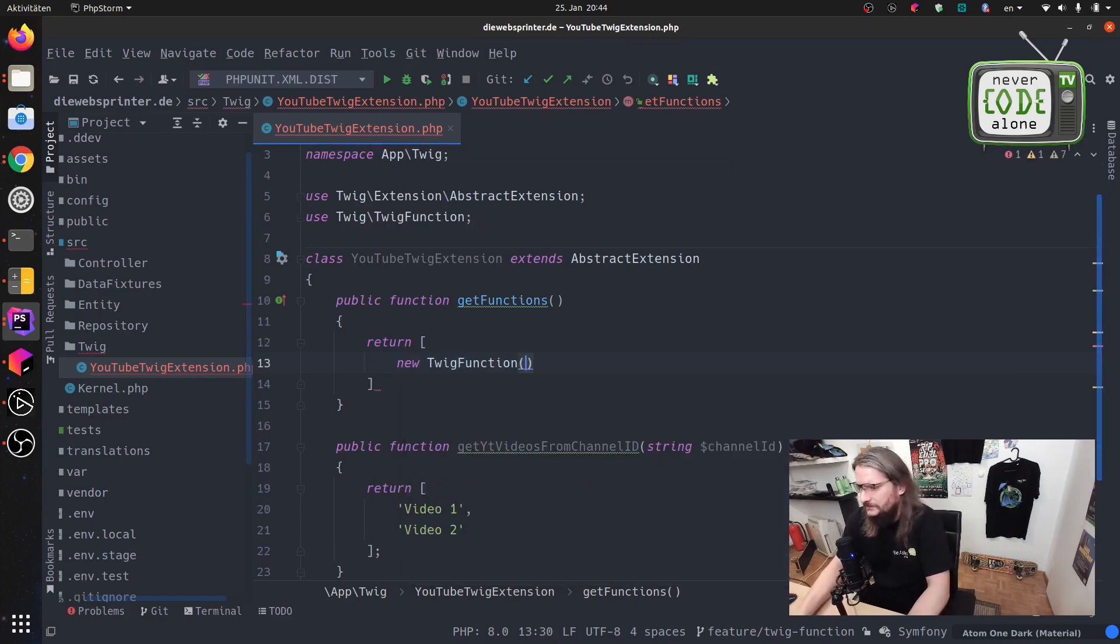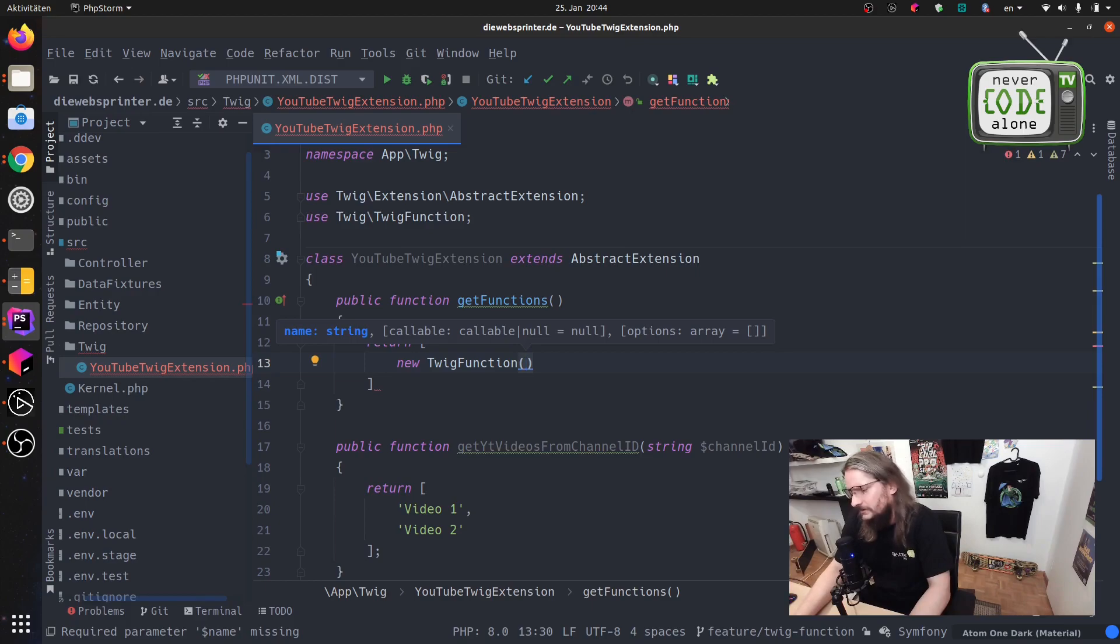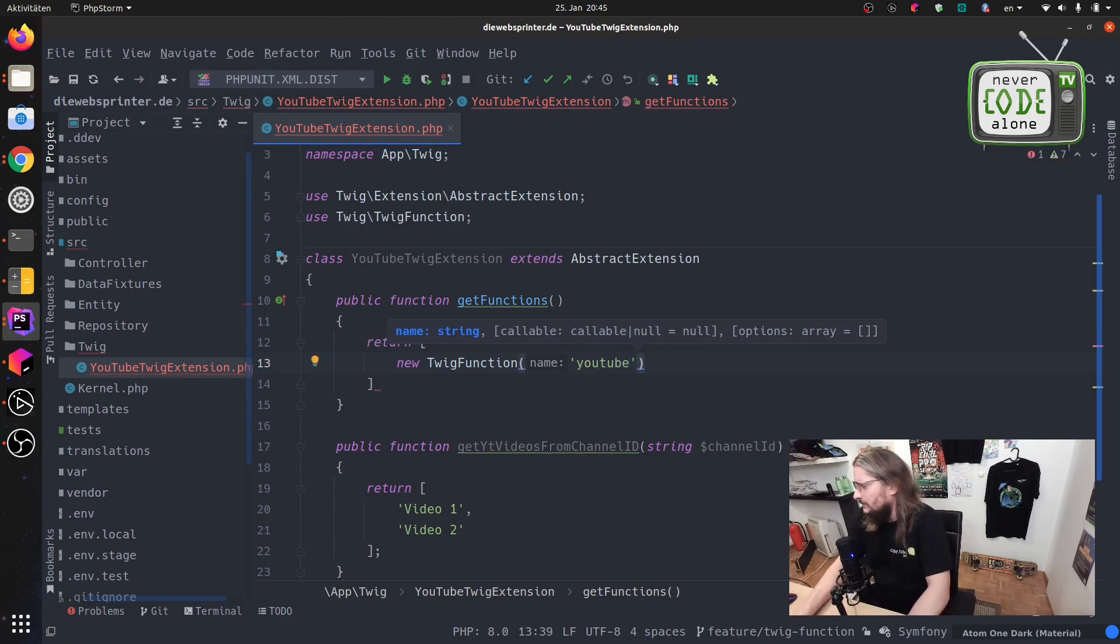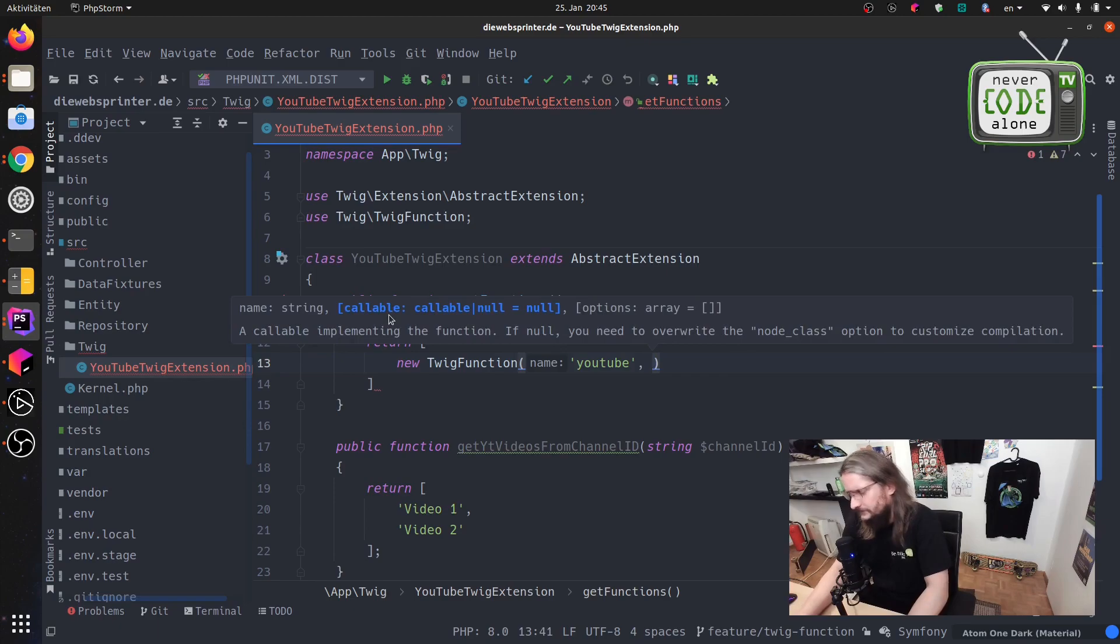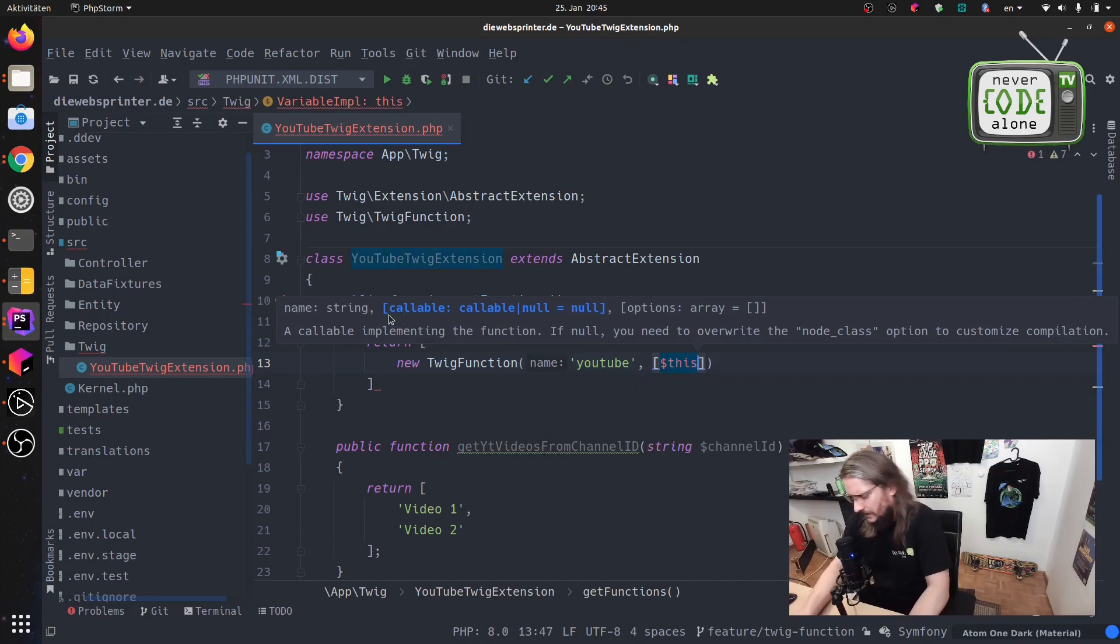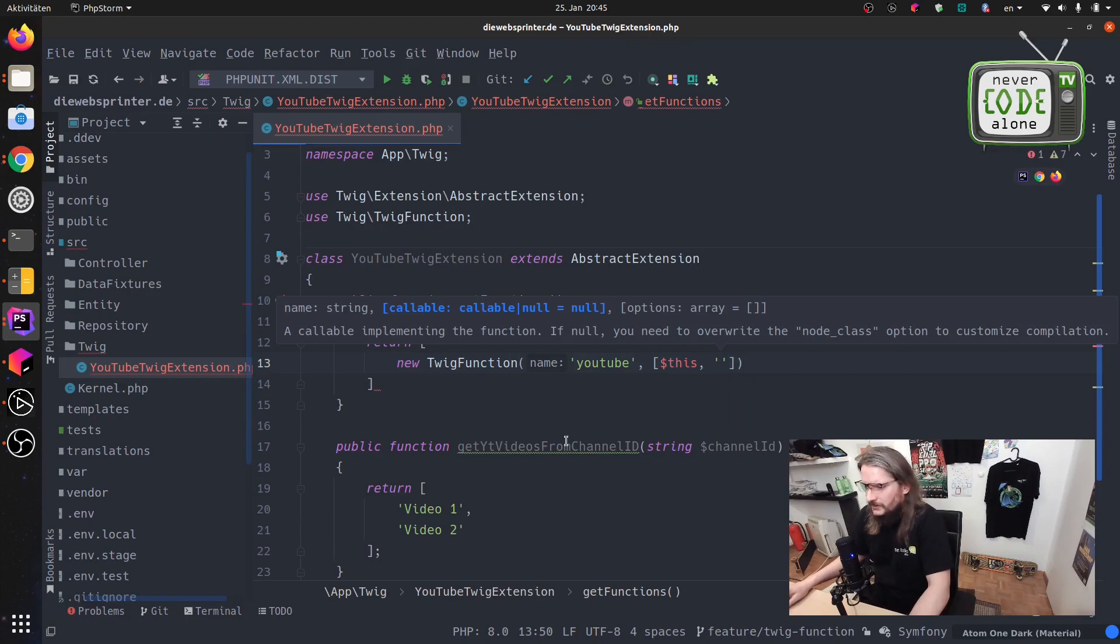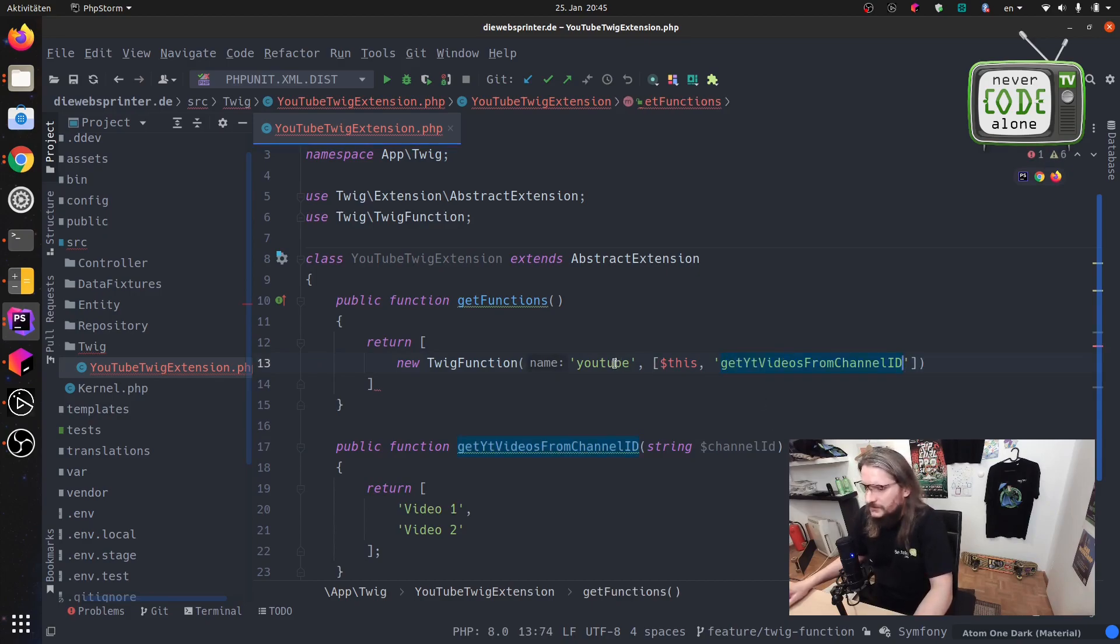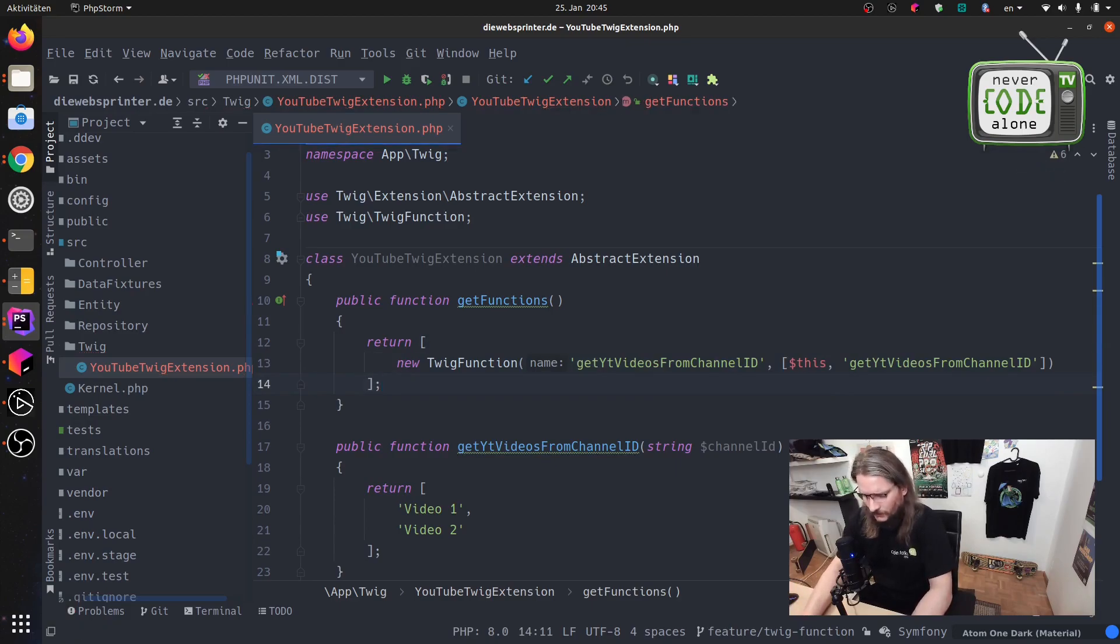And here now we have our name for the function, the method name, and here we have an array with dollar this and the name of our function here. So this is a little mapping. Maybe it's better practice to use here the same key and our work is finished.